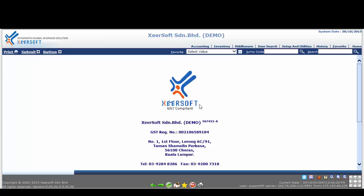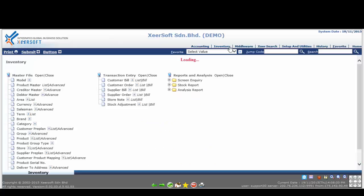Firstly, please click on the inventory module located at the top menu. Xeosoft System will redirect you to inventory module page.